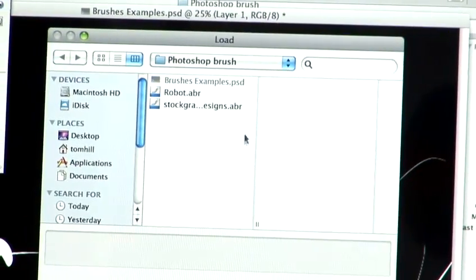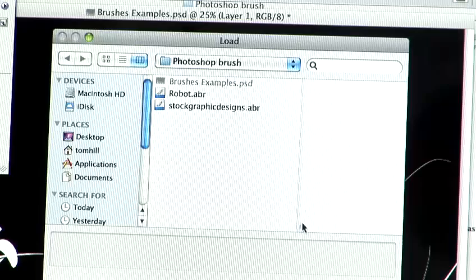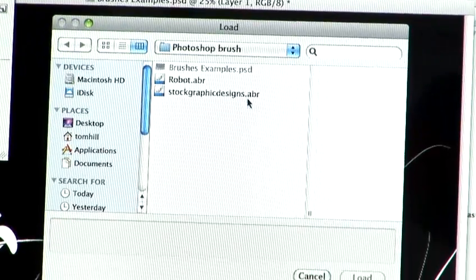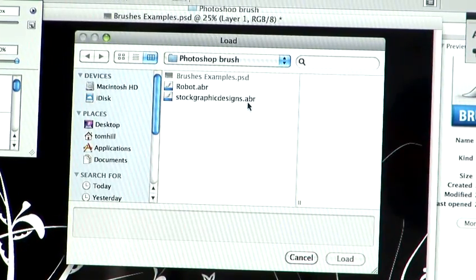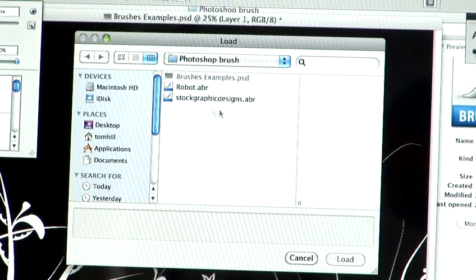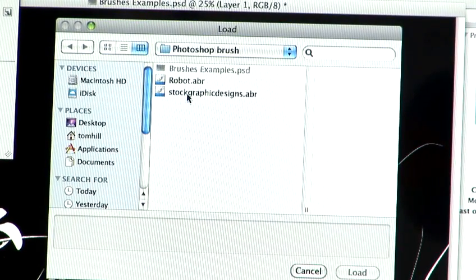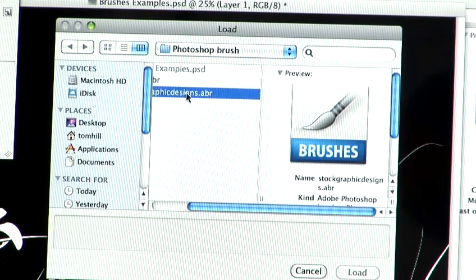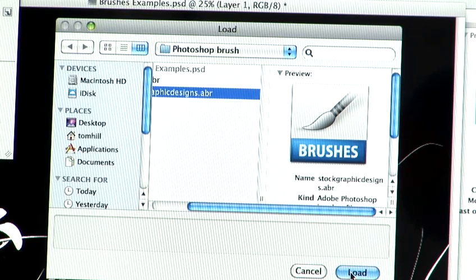You just navigate to where you have your brush installed. Brushes have the file extension .abr for Adobe brush. So, you just select the file and hit load.